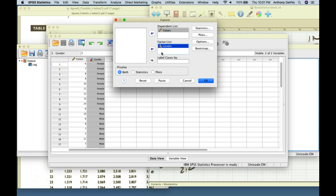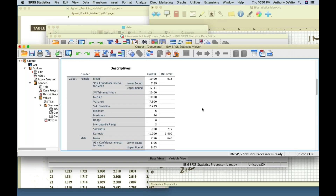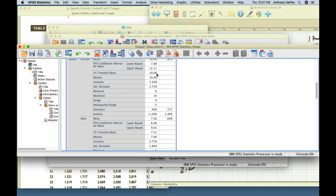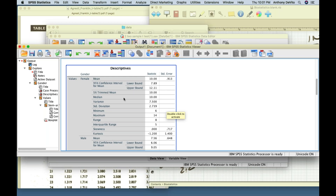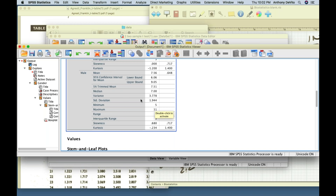SPSS calculates the statistics for me. The mean for females is 10, the mean for males is 7.56. They look different, but these are small samples — we don't yet know if it's statistically significant — whether we can say they're really different with less than 5% chance of being wrong. The standard deviation for females is 2.7 and for males is 1.94. Since one is not double the other, I'd use the pooled standard deviation and equal variances assumed formula.